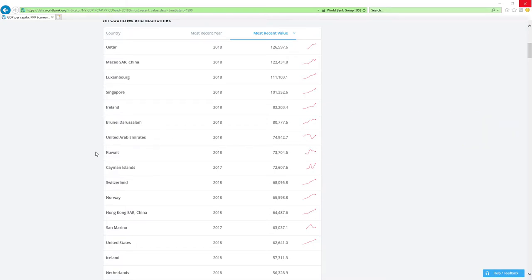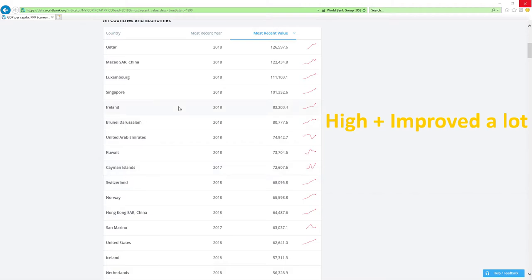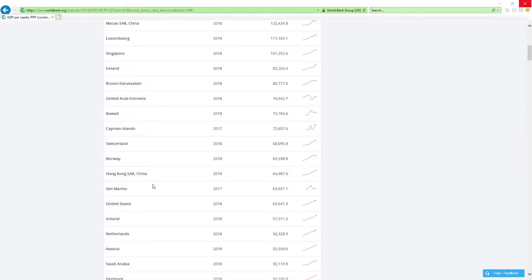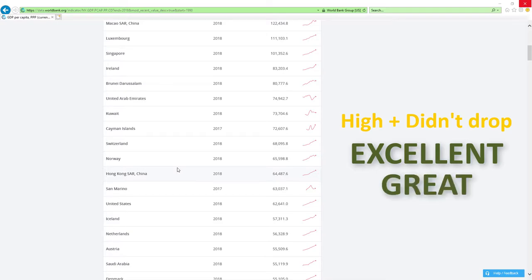If a country is positioned high in rankings and improved a lot, then economy-related ministers are doing a phenomenal job, which is the best it can get. If a country is positioned high and didn't drop in rankings, then economy-related ministers are doing an excellent, great, or good job.